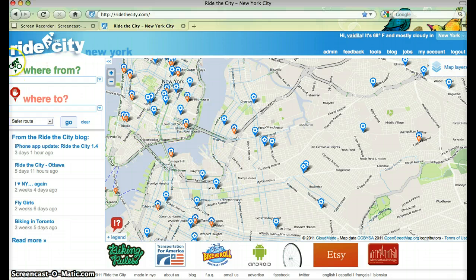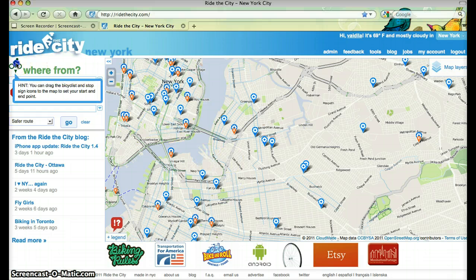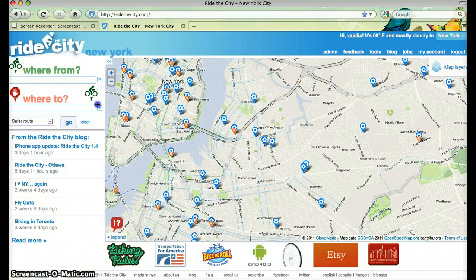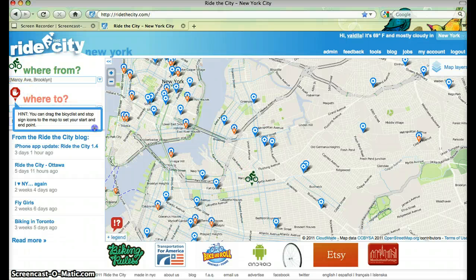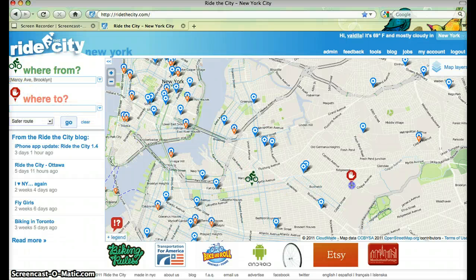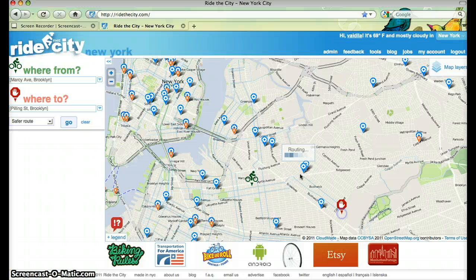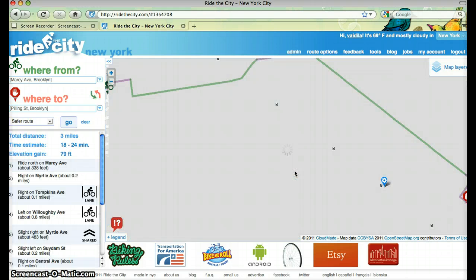Ride the City is a bike routing application. You can click and drag start and stop icons to the map and Ride the City will generate a bike route for you.